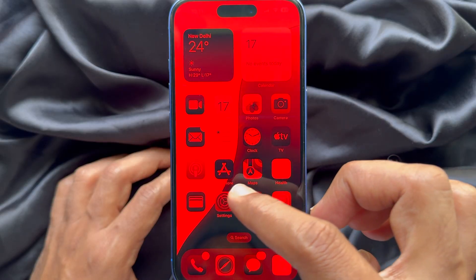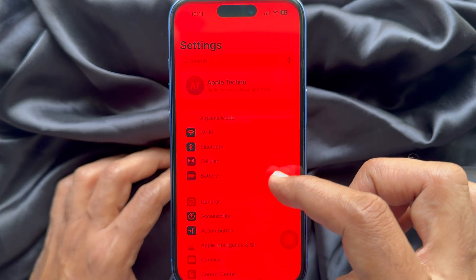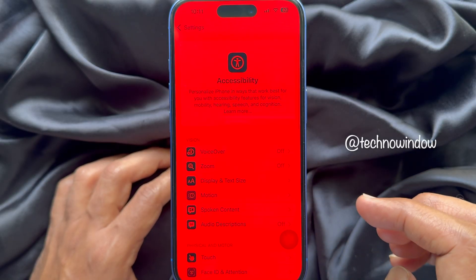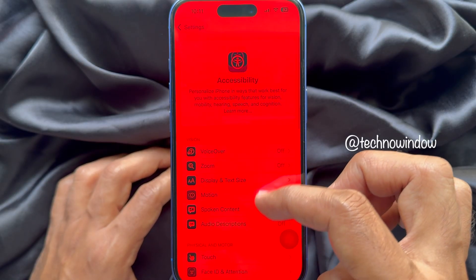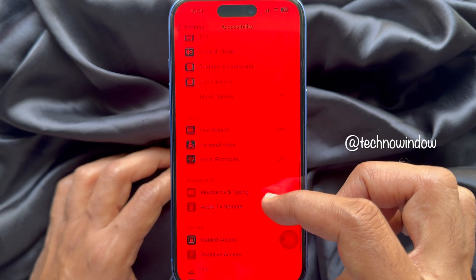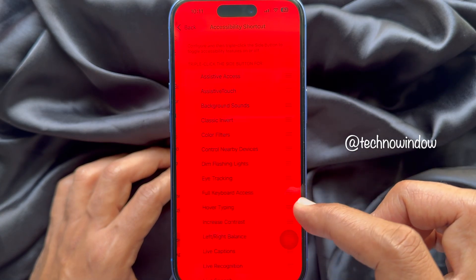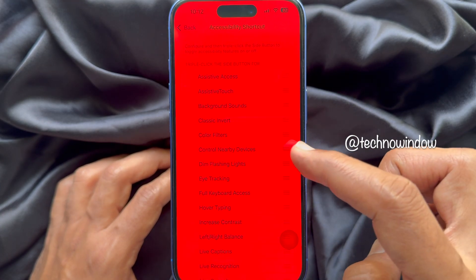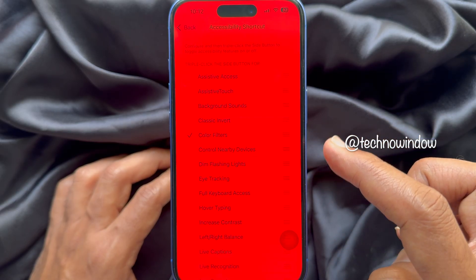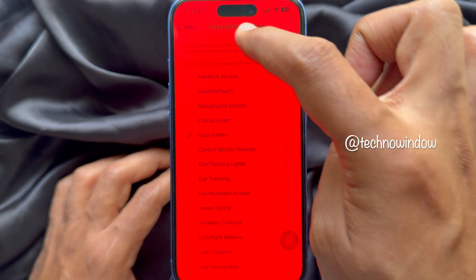Simply open the Settings app and tap Accessibility. Now scroll down and tap Accessibility Shortcut. Choose Color Filters. Triple click the side button for Color Filters.